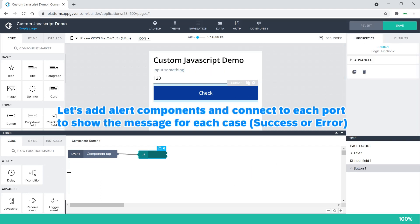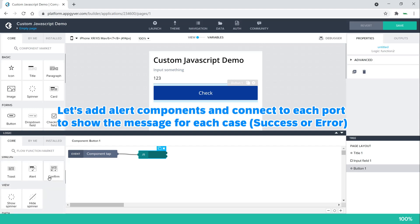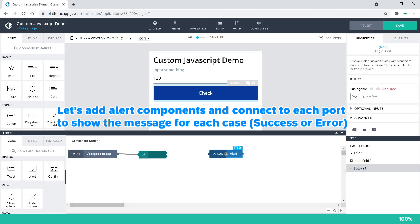Let's add alert components and connect to each port to show the message for each case, success or error.